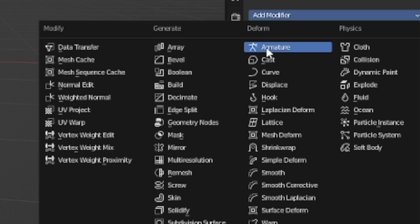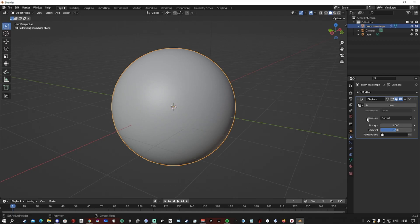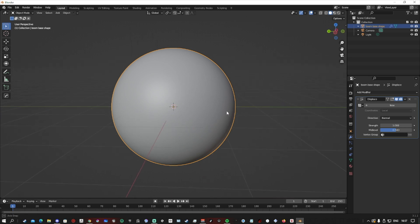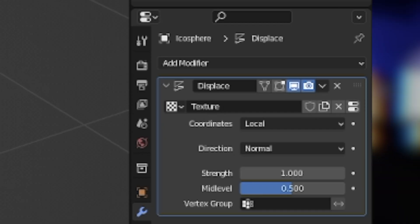Once we have our icosphere there with our subdivisions, we want to go over to the modifiers and add a displacement modifier. This will enlarge our shape, but what we want to do is add a texture. From there, we want to go down to the texture tab and change it to a cloud texture.